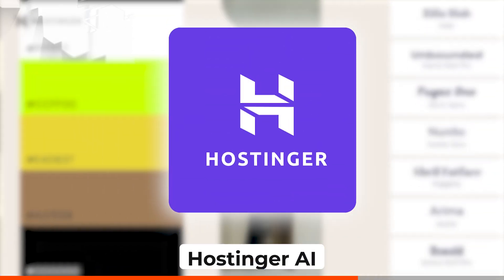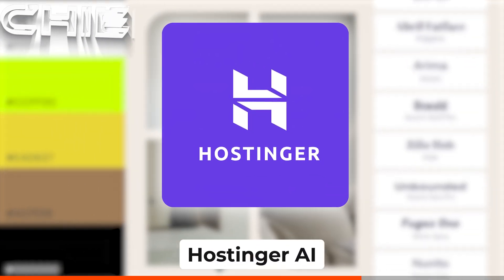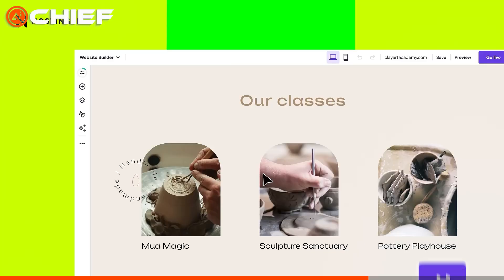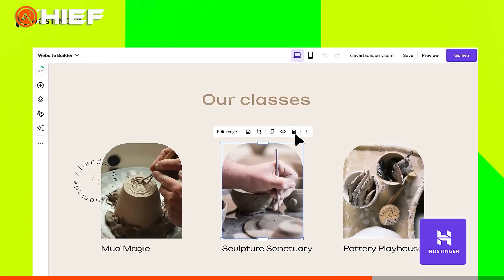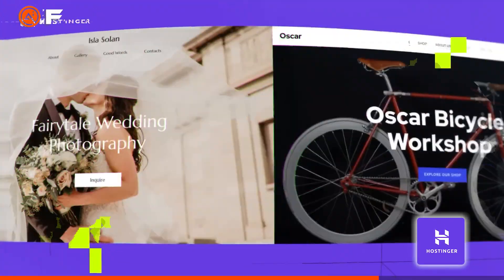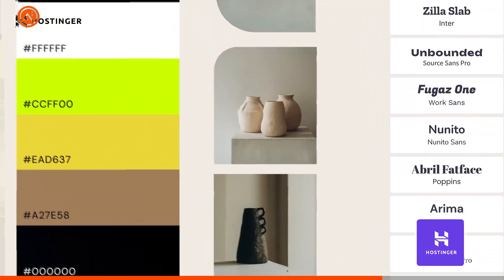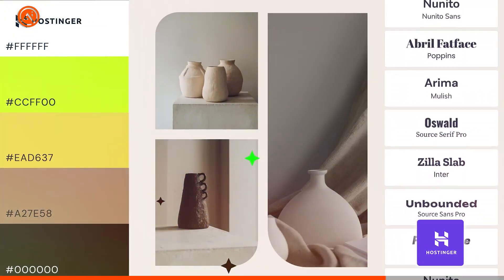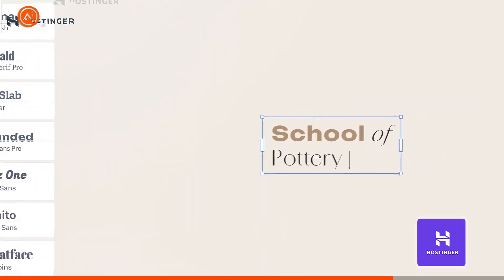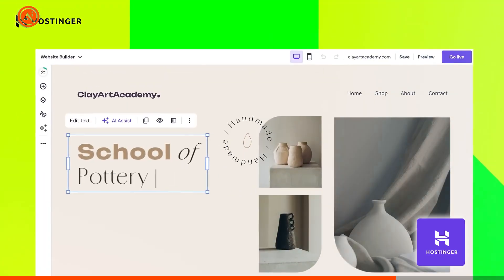Last but not least, we have Hostinger AI, which is known for its speed and affordability. In just 30 seconds, Hostinger generates a beautiful website tailored to your needs, complete with content and images.